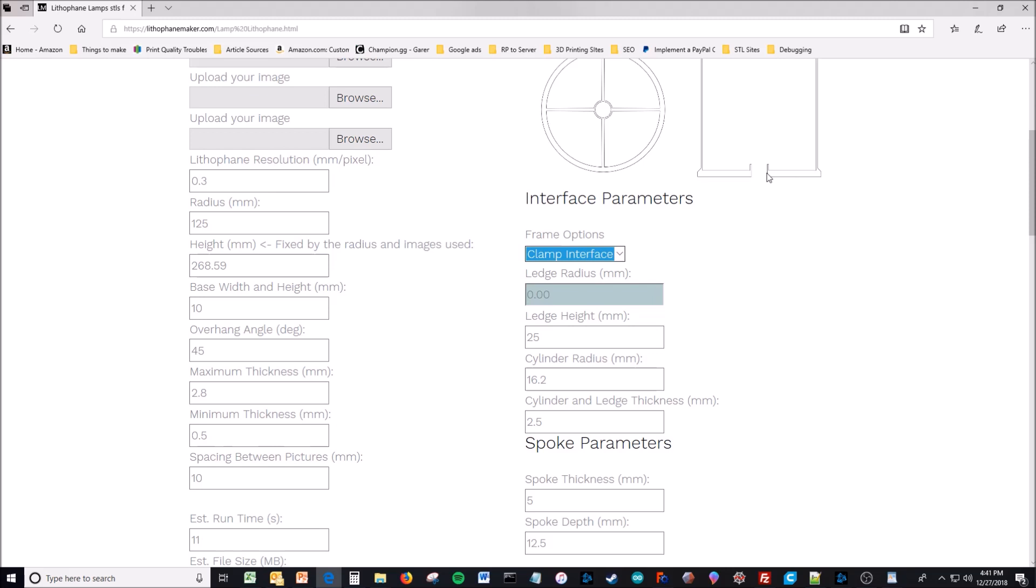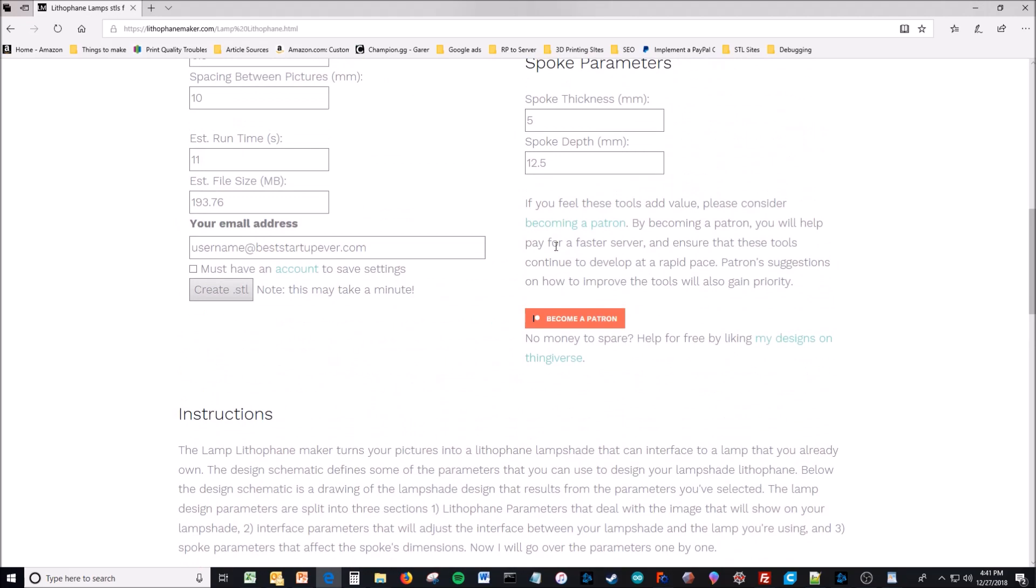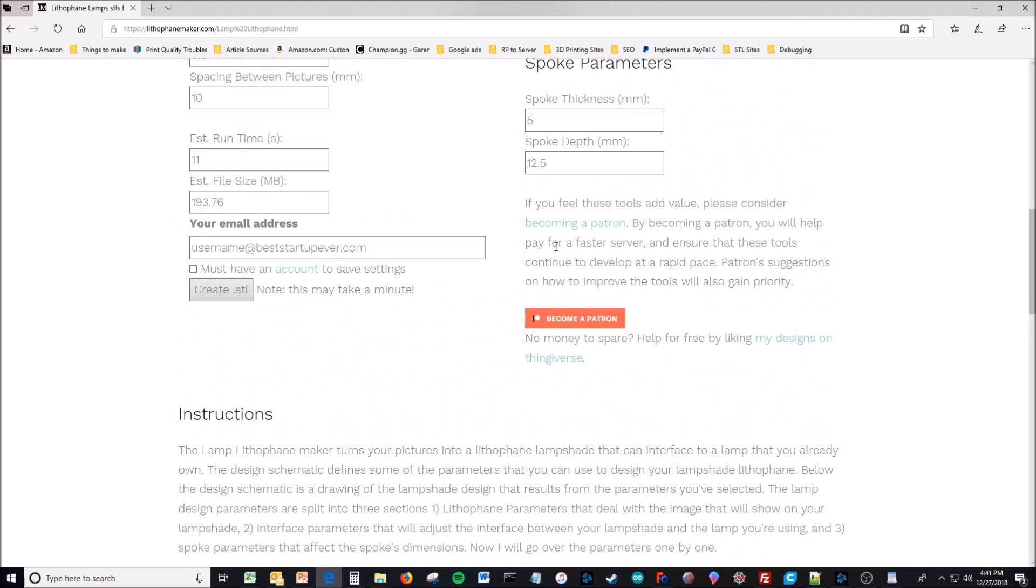The ledge height is the height of this portion. The cylinder radius is the radius from here to here of the cylinder. The thickness is the thickness of this little piece right here. The spoke thickness is the thickness of this piece. The spoke depth is the distance from here to here. So it kind of needs to control the stiffness of your spokes. And I believe that covers it.